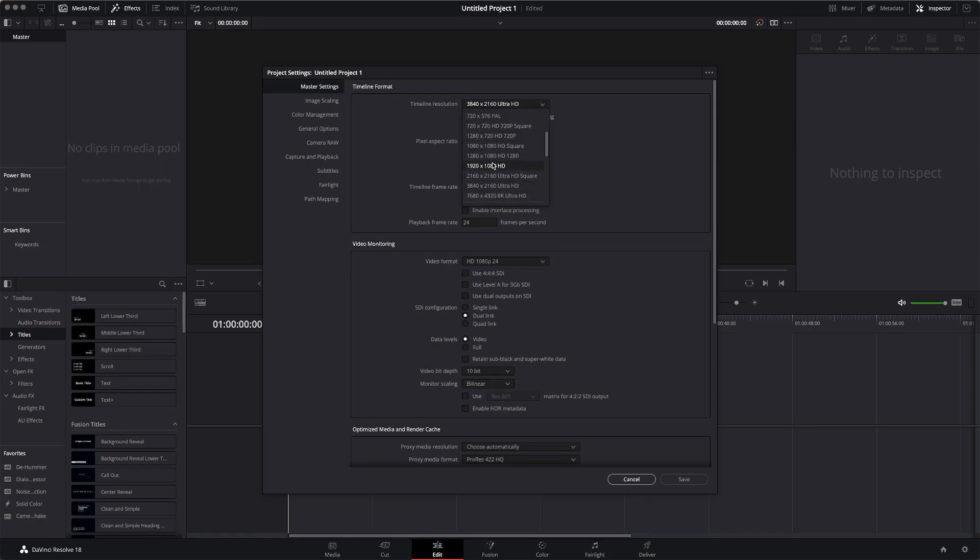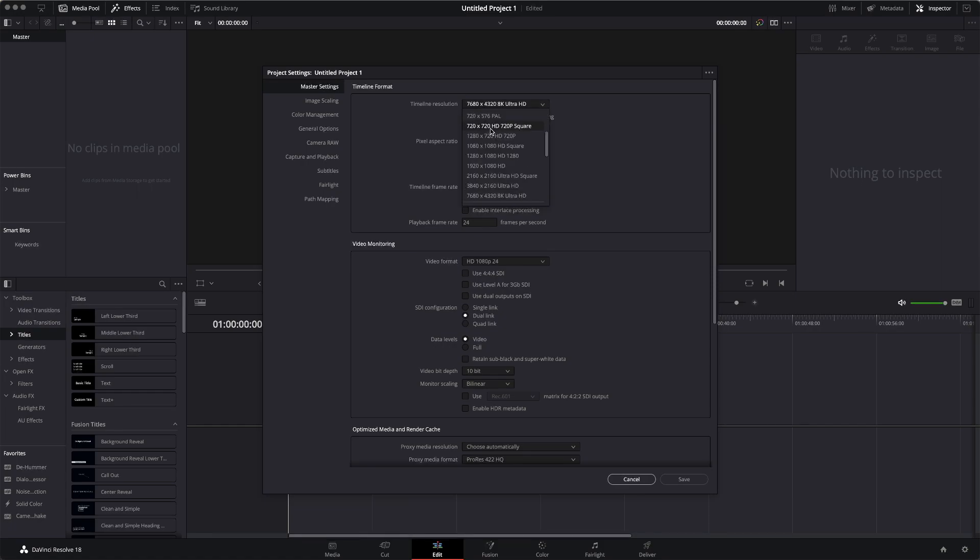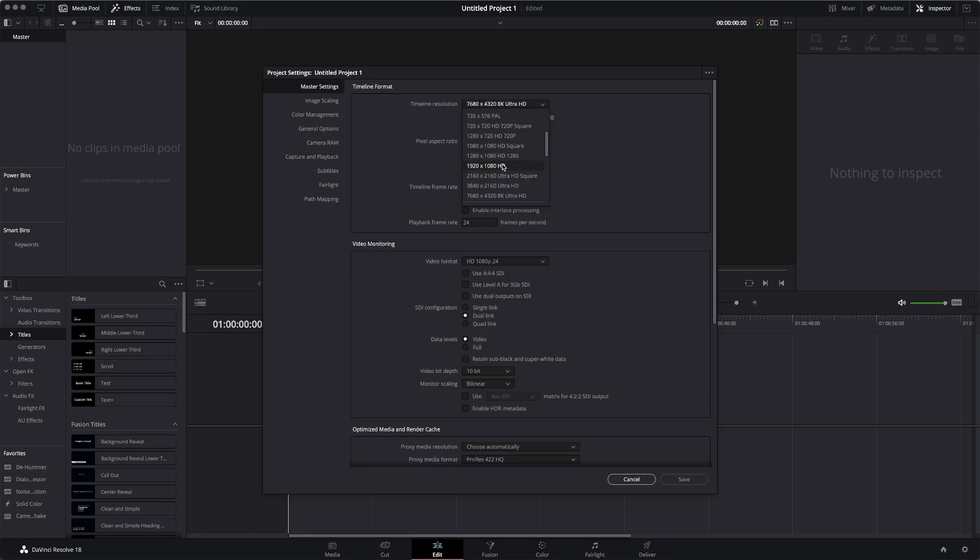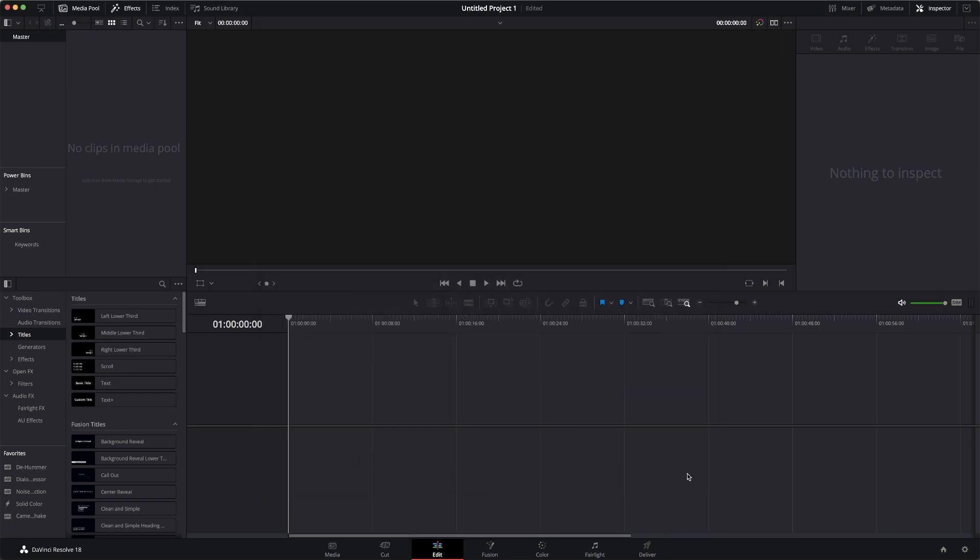Say we want an 8K vertical. I don't know if people do 8K verticals, but you can here. Of course, for the purpose of this, we're going to stick with, you know, that's a square for Instagram. But yeah, for the purpose of this, we are going to stick with this and make it vertical. Why not? Hit save.